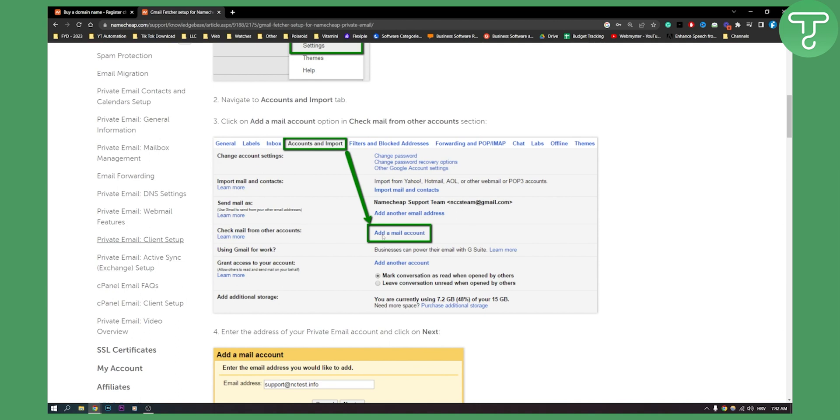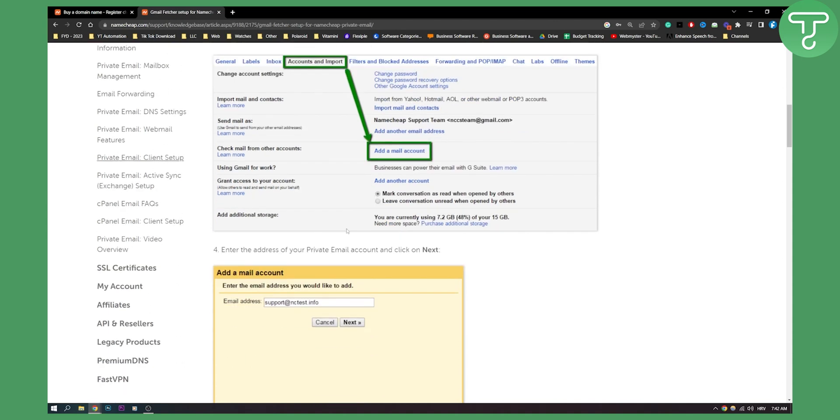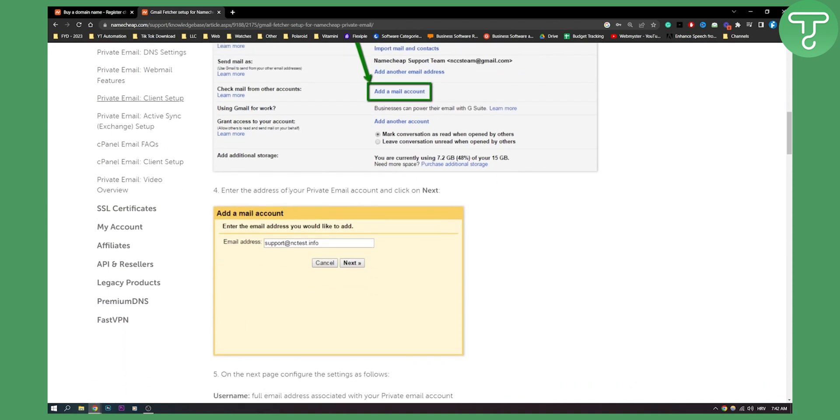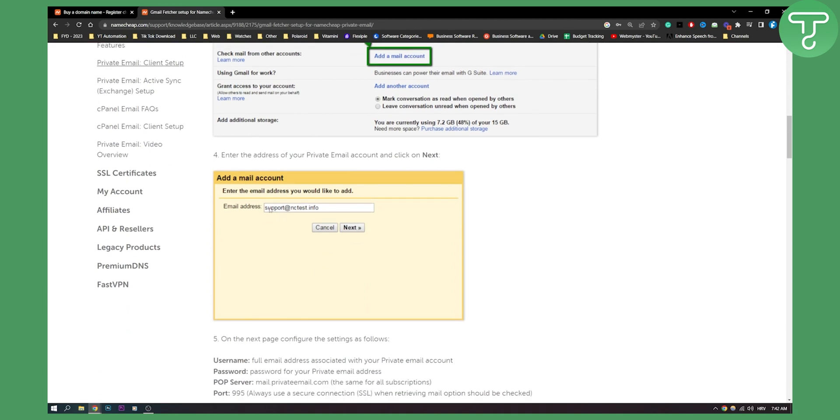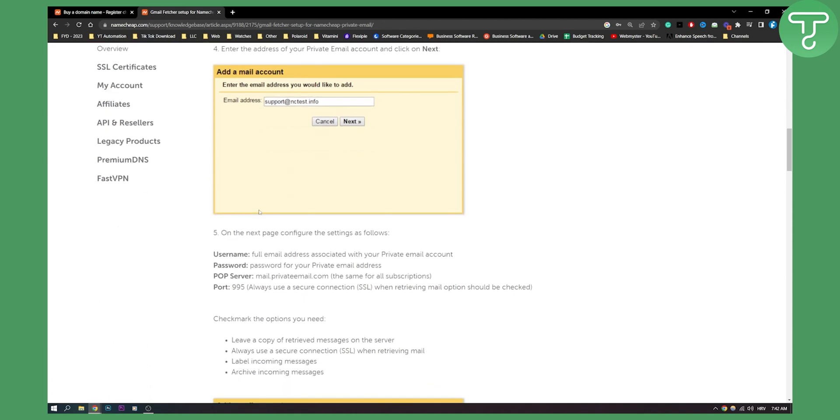Here you can actually add an email account right here and here you will need to enter the address of your private email account. That you have on Namecheap. Now as you can see this is how it looks like.